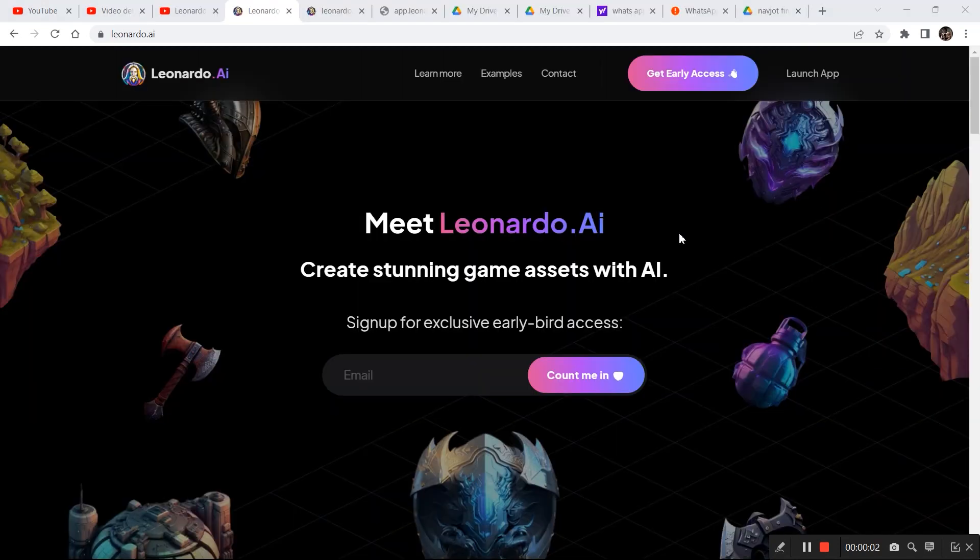So this was it for the video. If you liked the video, please subscribe to the channel, and I'll be back with more AI-related content in my next video.